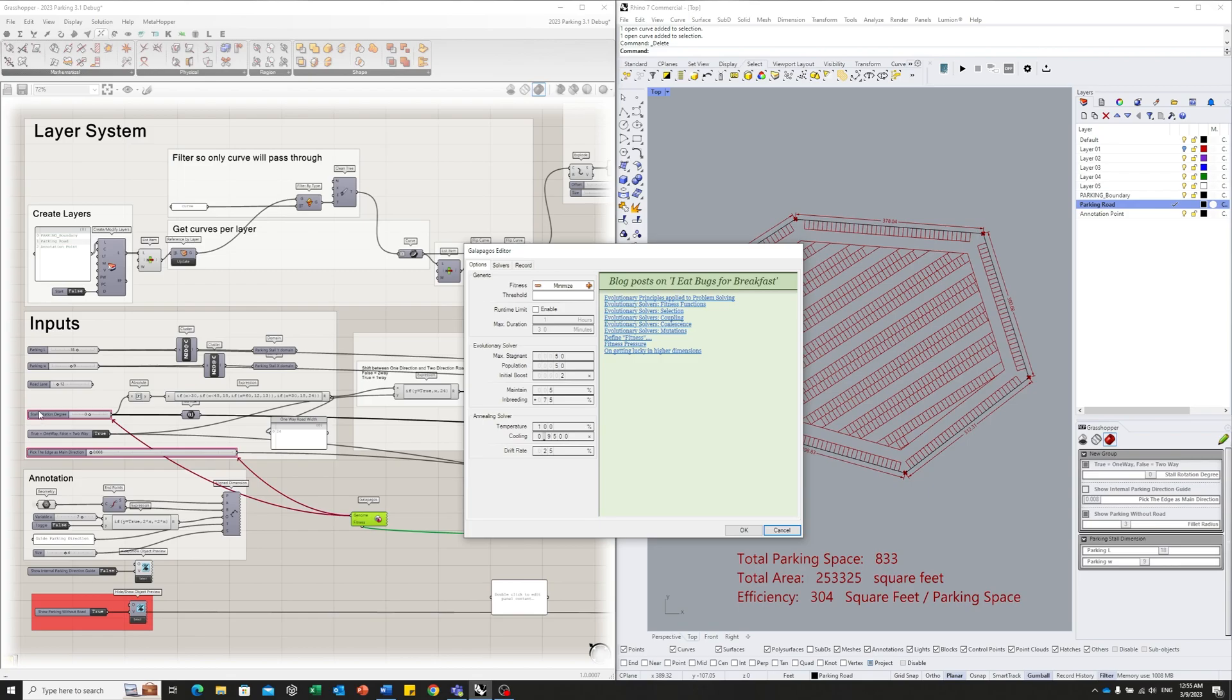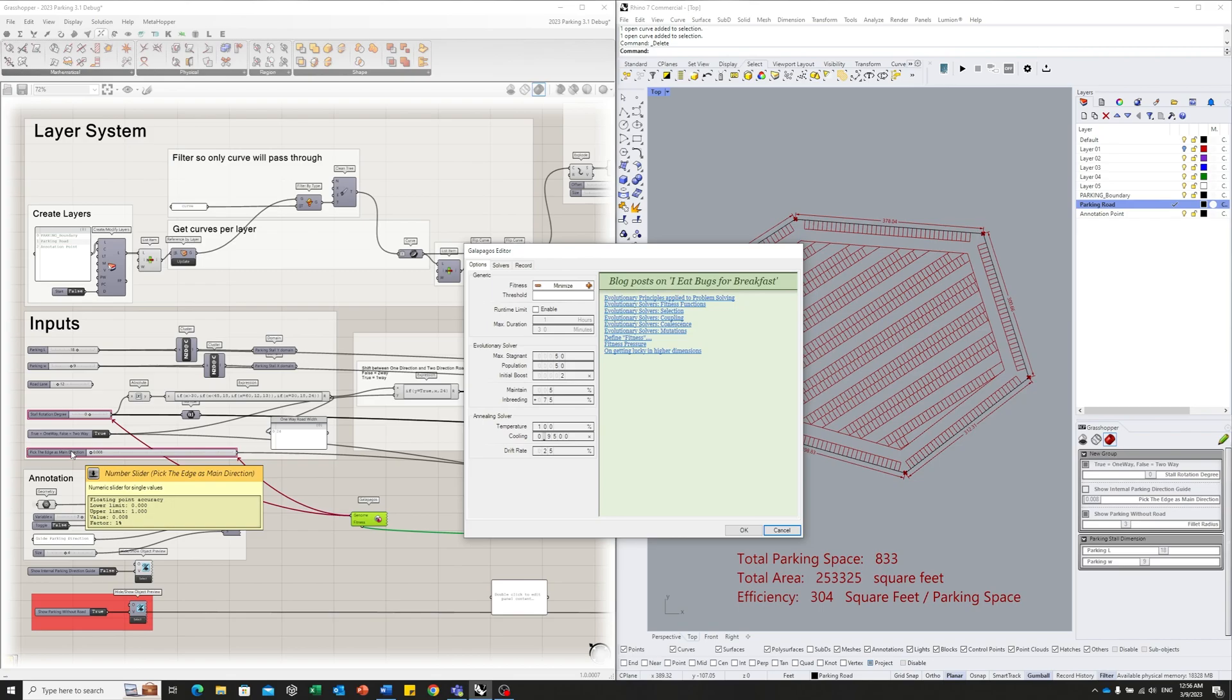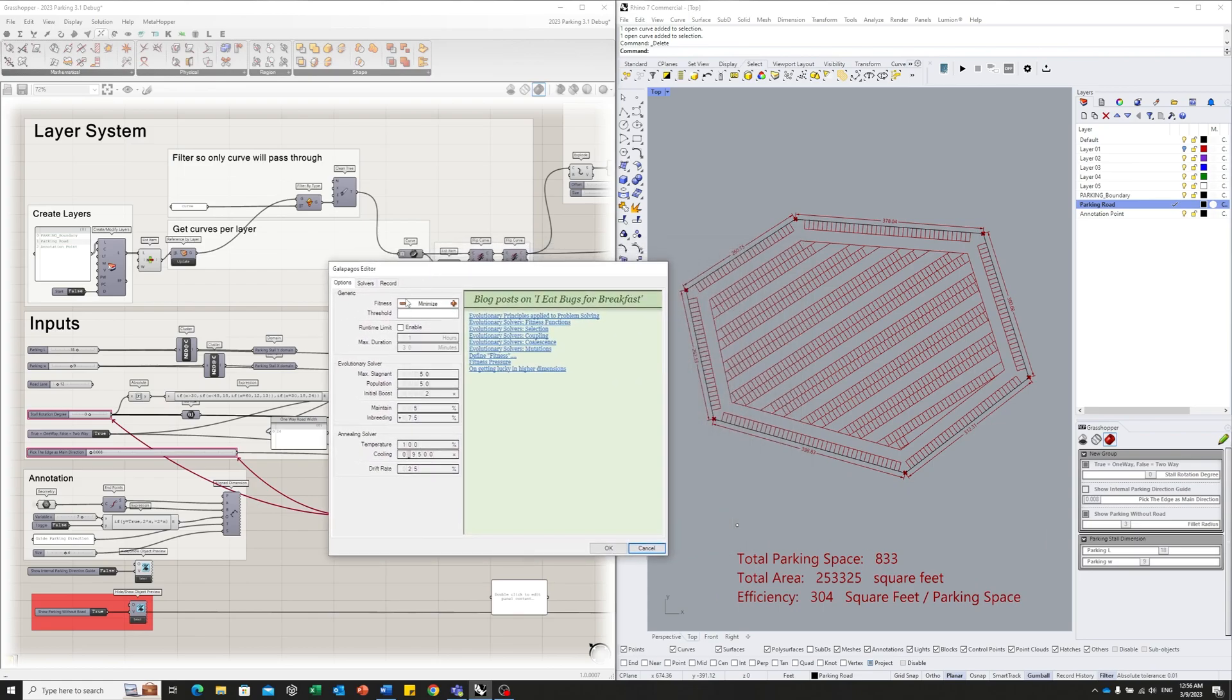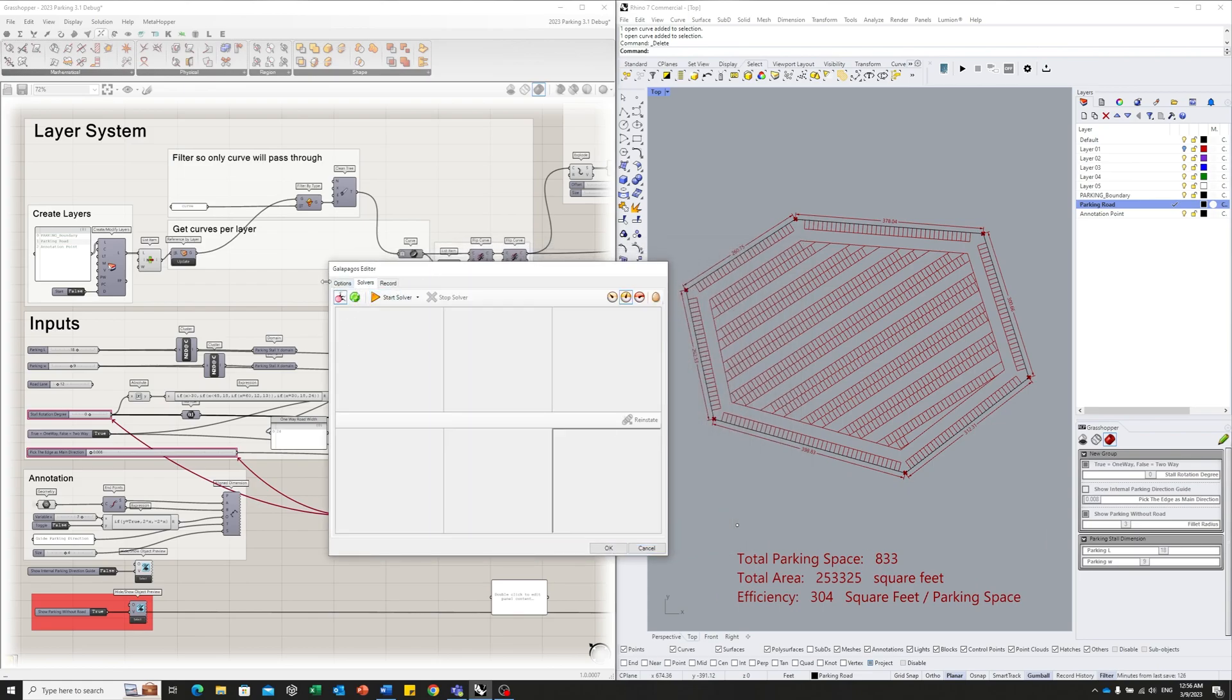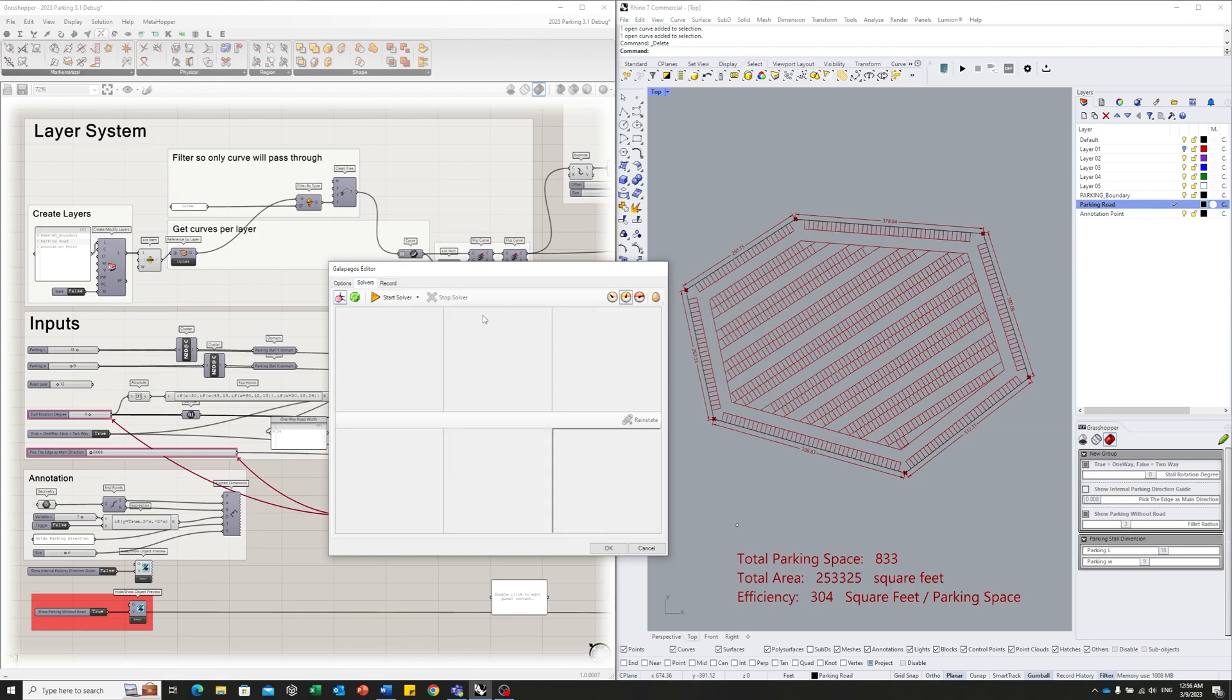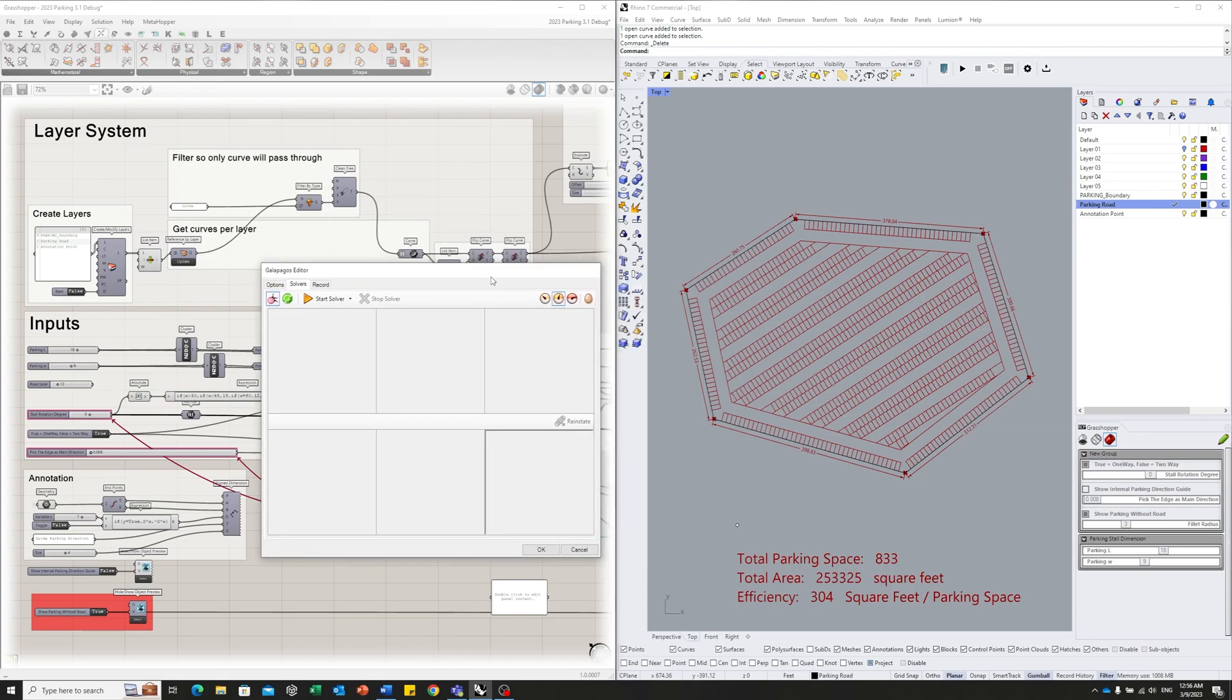I'm only controlling the angle of the parking spaces, and also which edge is used for the internal parking to use as the guideline. And I want to minimize this number here, the efficiency. Try to make it as small as possible. So that's why I set this to minimum. And I think we can just leave the rest as default and start to run.